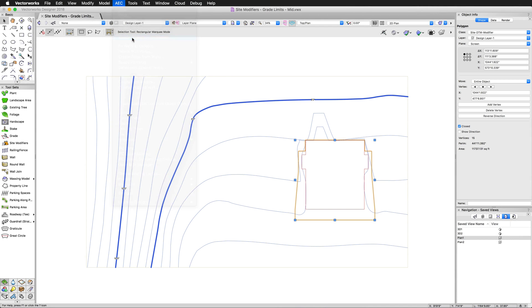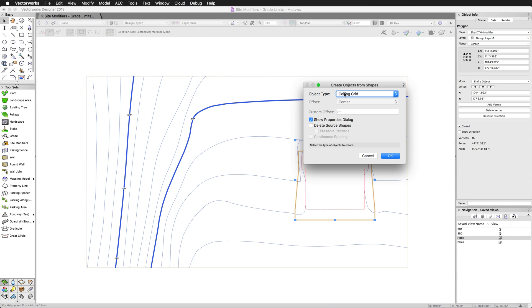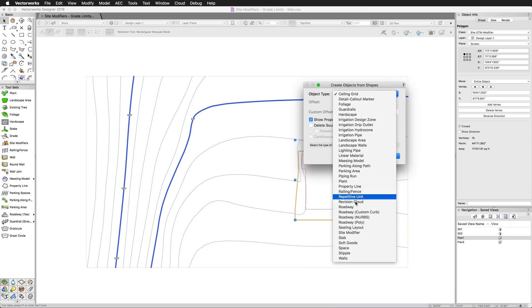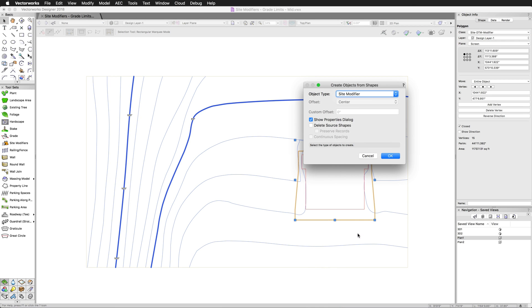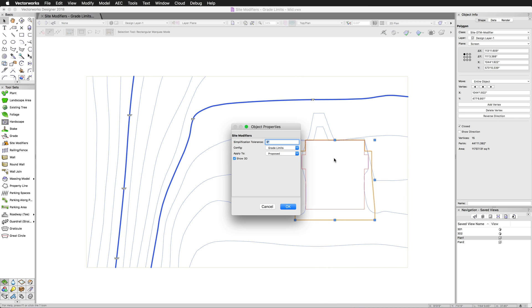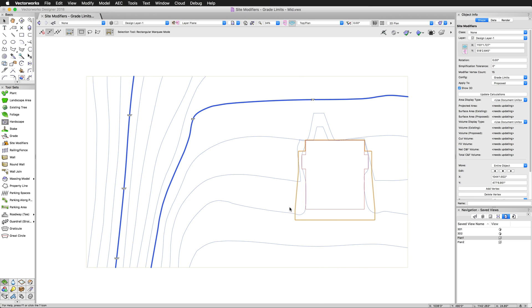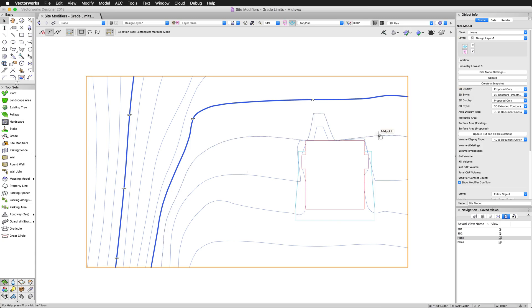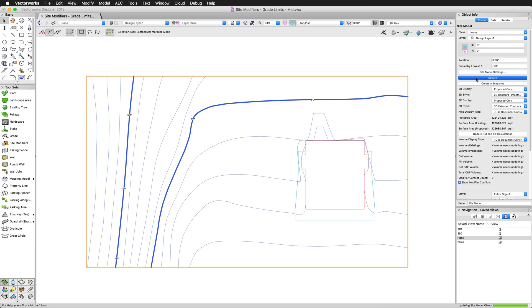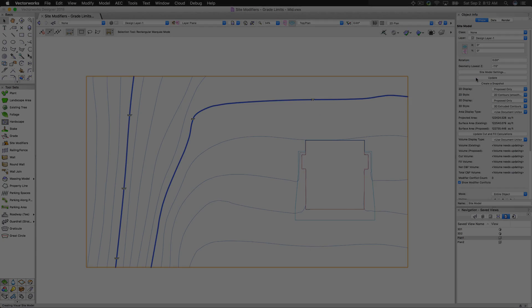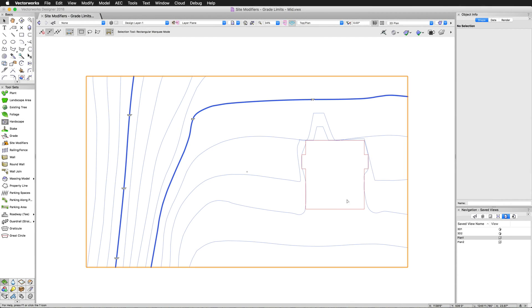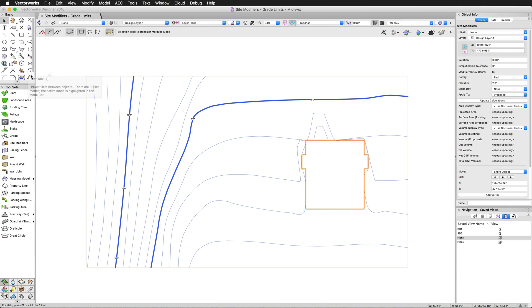As we mentioned earlier, site models have two forms, the existing model and the proposed model. The existing model is generated from the initial source data and any existing site modifiers. The proposed model is the existing site model plus any changes made by proposed site modifiers.